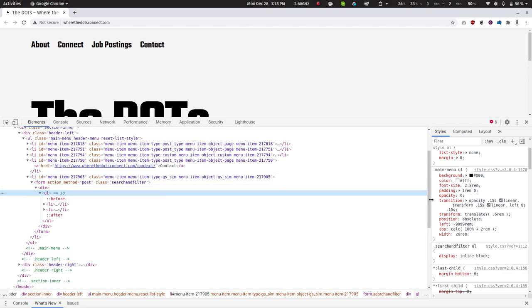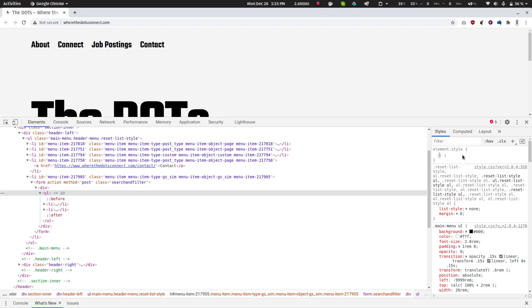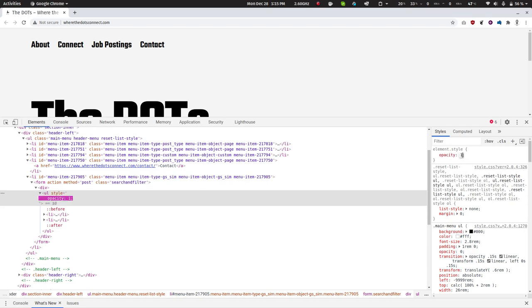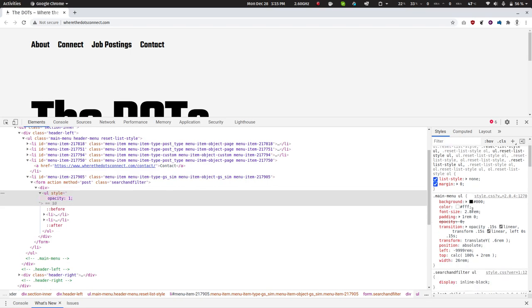What I'm going to do is, for this particular element, I'm setting opacity to one. And what else is there?